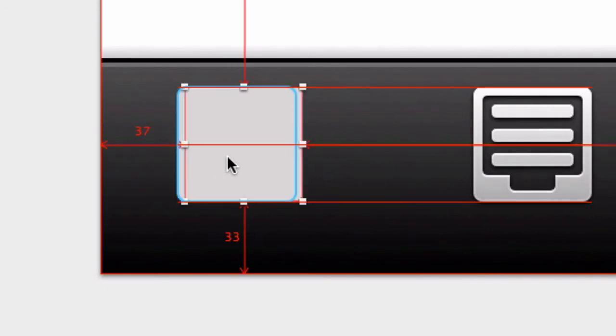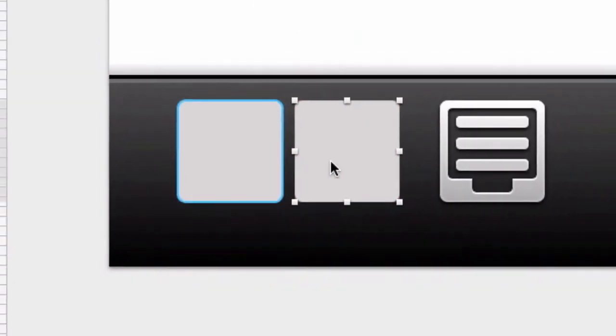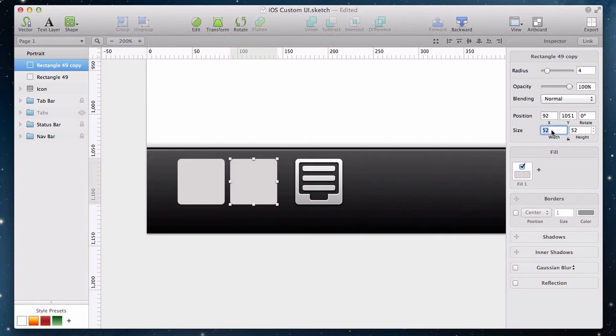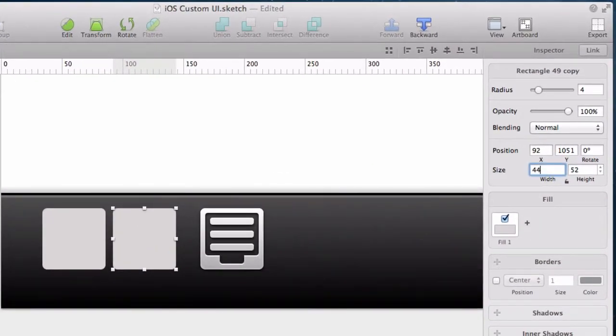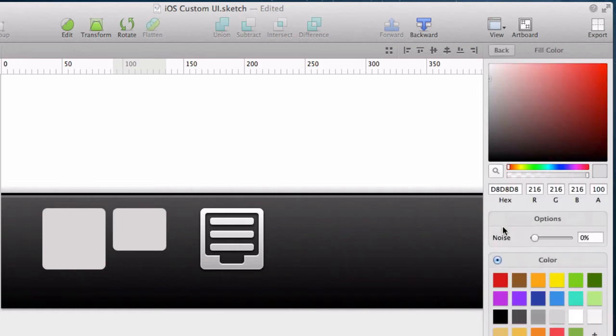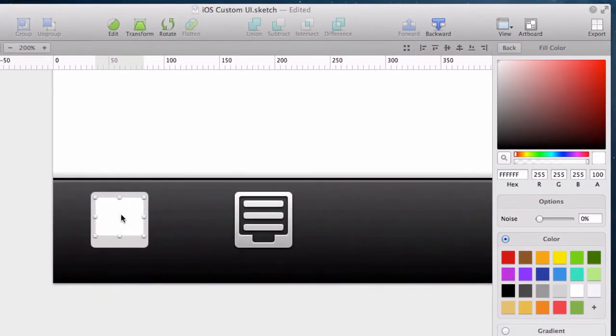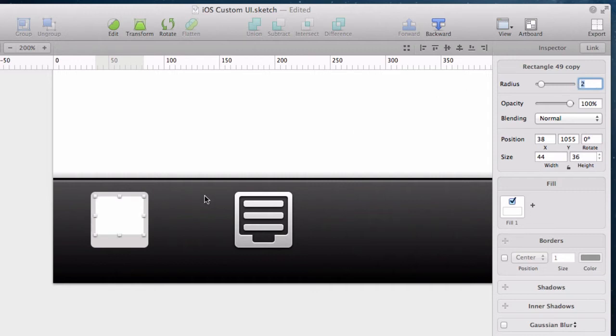Now I hold down the option key and drag to create a duplicate of the layer directly. Just resize this one a bit and turn its fill color to white. So that when I drag this layer on top of the other one, I can see we have to reduce the border radius to 2 pixels to make it look good.